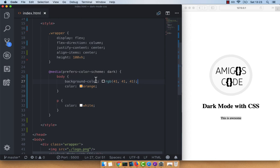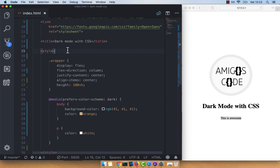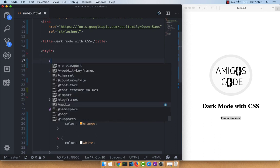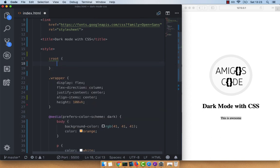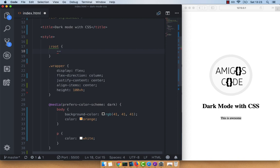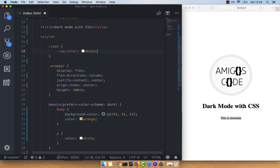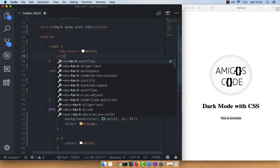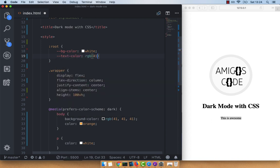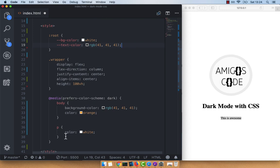The way I prefer to do this is to have all the colors in our root element and then just change the colors when we are inside of this media query. Before the wrapper class, go ahead and add :root and specify some CSS variables. So dash-dash bg-color, and this will be white for now. And then dash-dash text-color, this will be rgb(41, 41, 41).